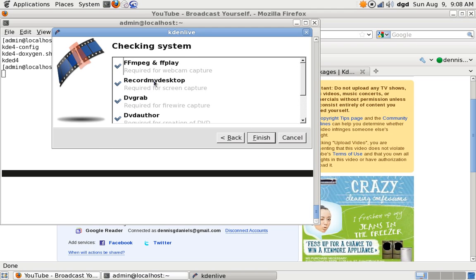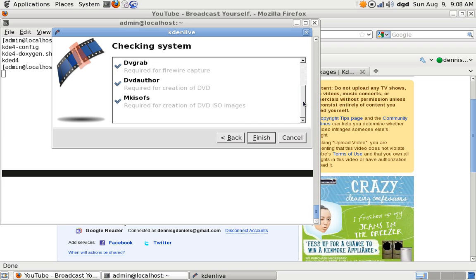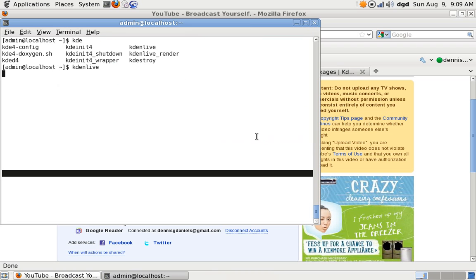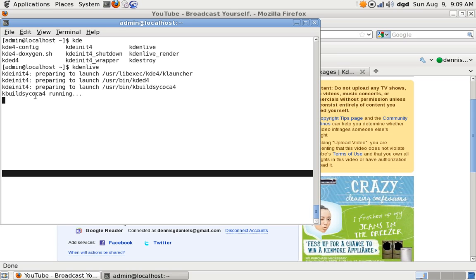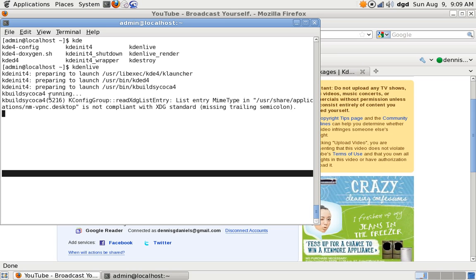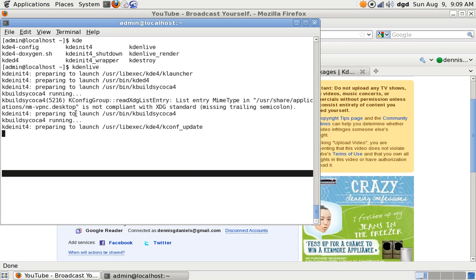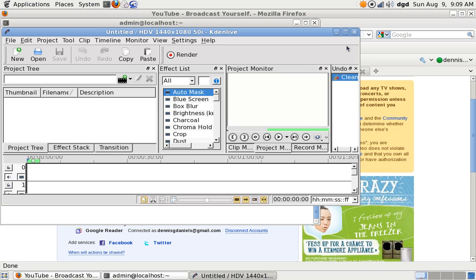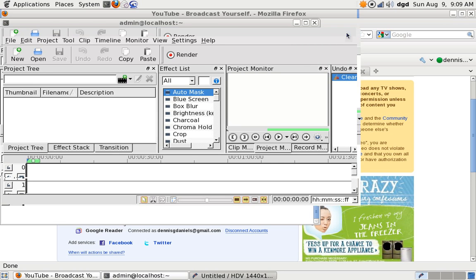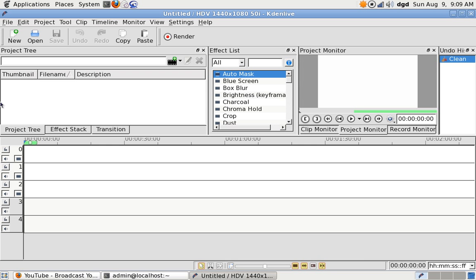I hope it does that. Okay, checking system, blah blah blah. Okay, it says that you can do all that. That's fine. Preparing launcher, user bin, kded4, kbuild, psychocon. All right, missing trailing semicolon. Painter not active. Okay, something's happening. All right, this looks like the video editor.